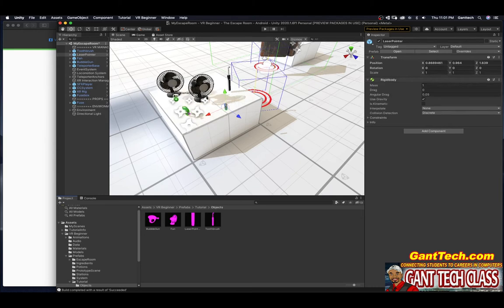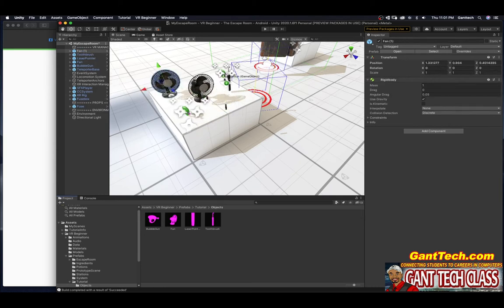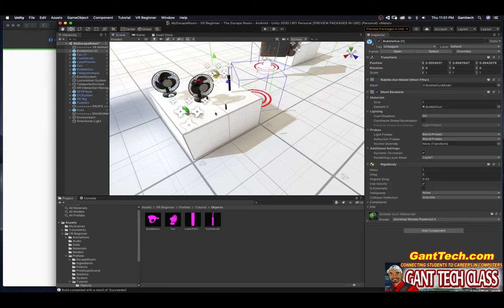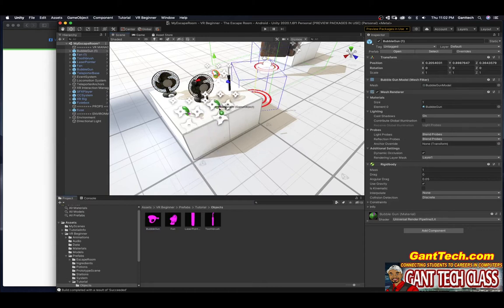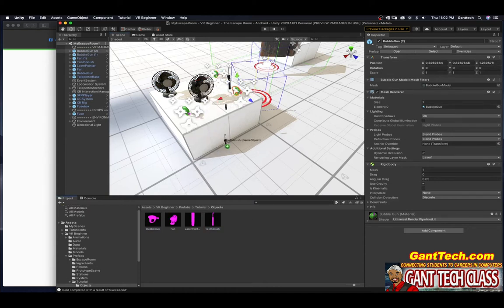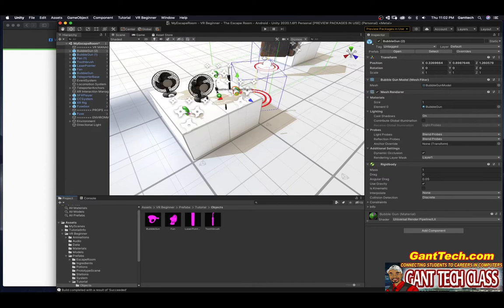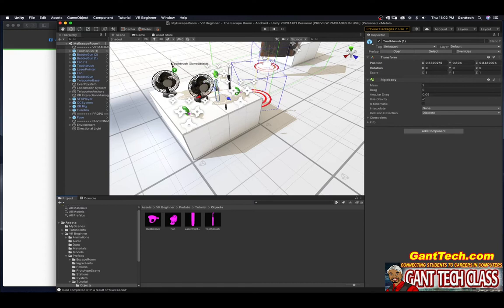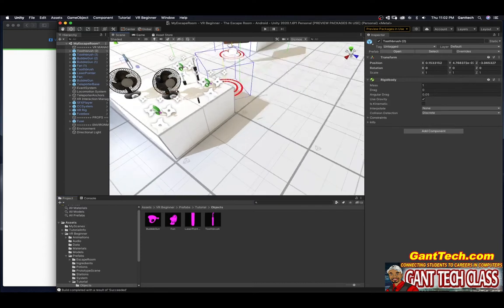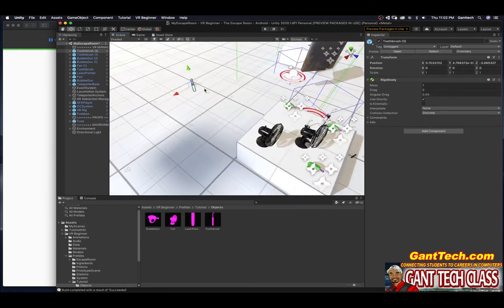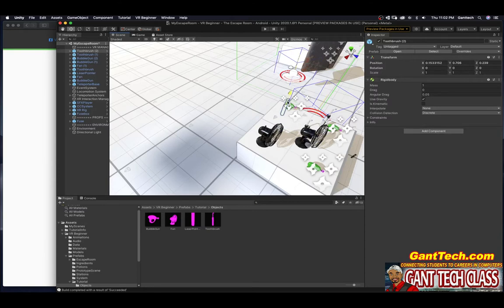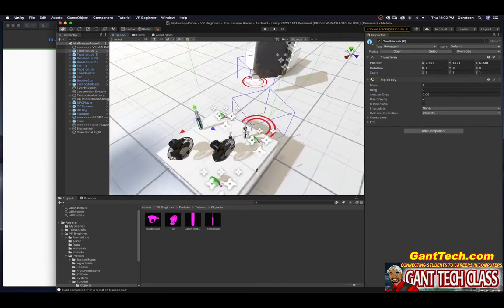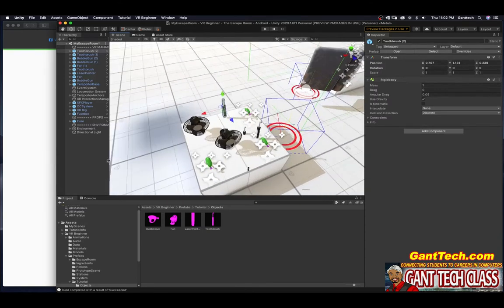And there's a bunch of toothbrushes everywhere that you can interact with. Again, if I don't like where it is, I can simply use the move tool and reposition it to where I want it to be. So I think that's pretty good.